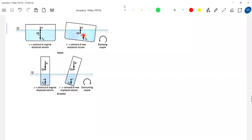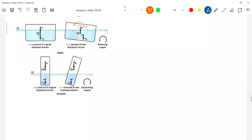The restoring torque is set up - you can see this. Initially, the buoyancy and weight will act through a common point. When angular displacement theta is given in this direction, the body tilts. Then the buoyant force, instead of acting exactly below the center of gravity, will shift towards the right. You can see the center of buoyancy comes towards the right. So we set up a torque about the center of gravity. This gives us stable equilibrium.